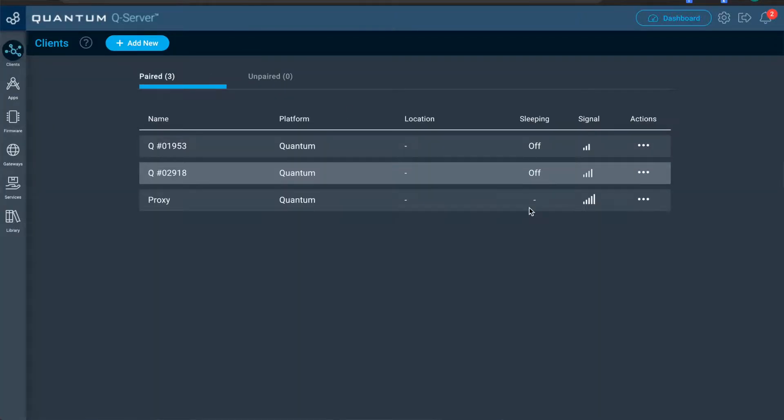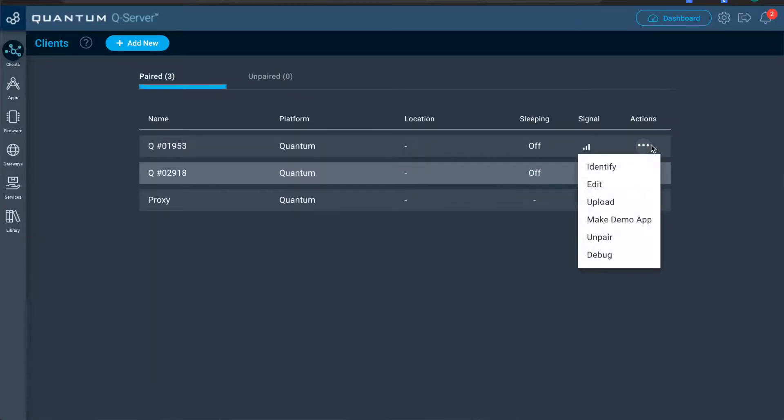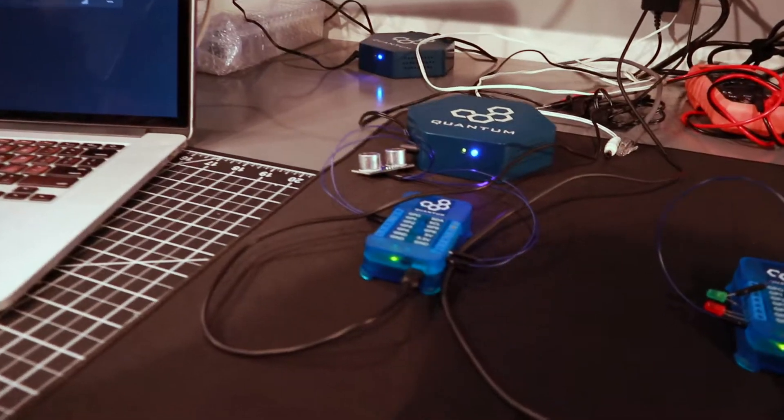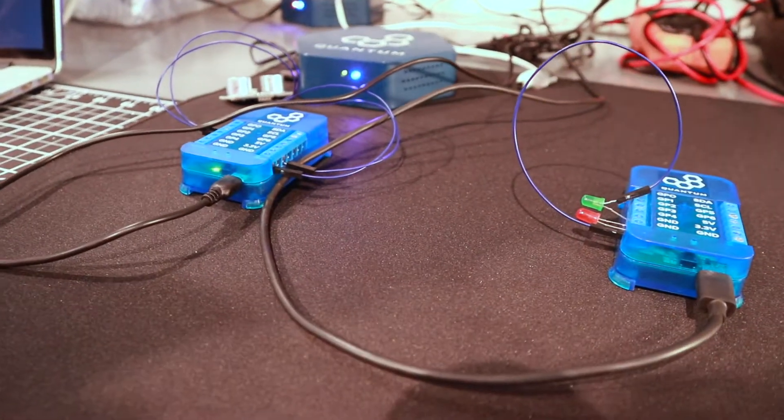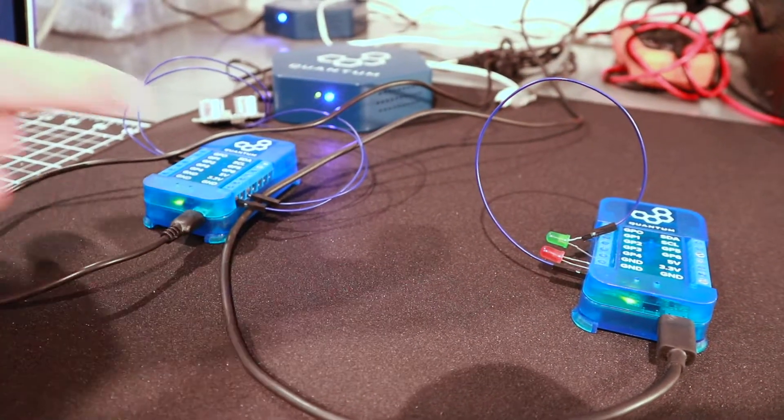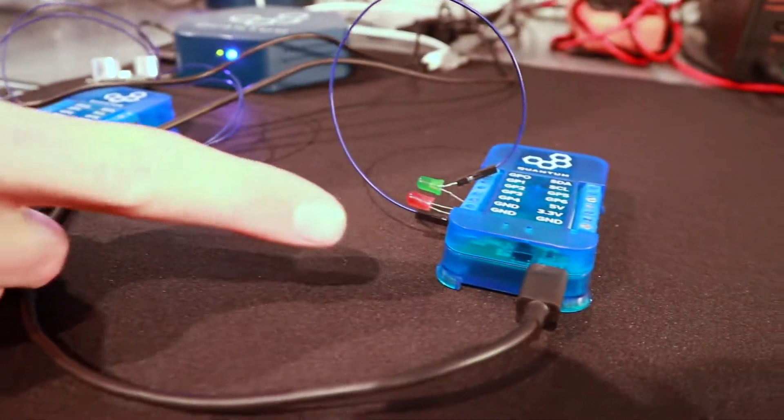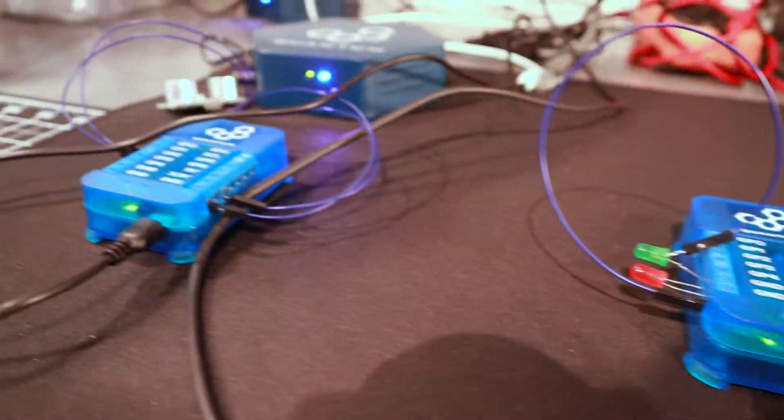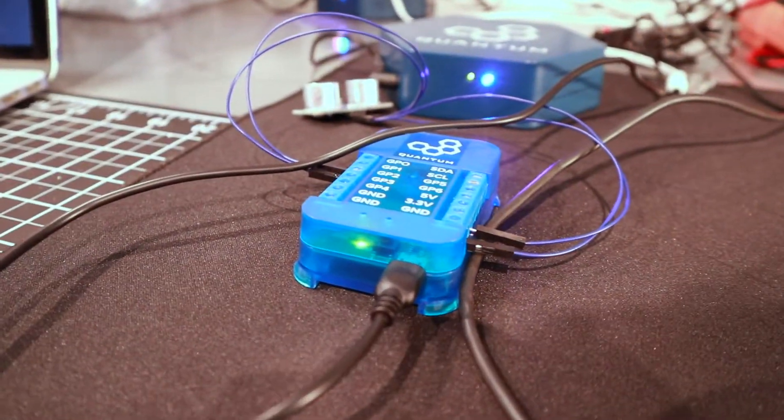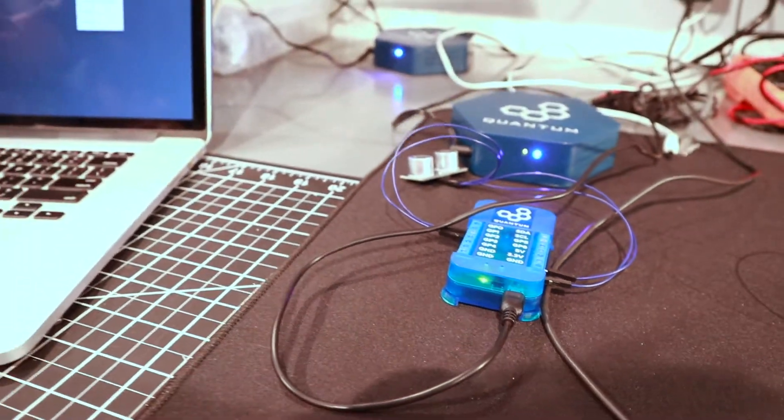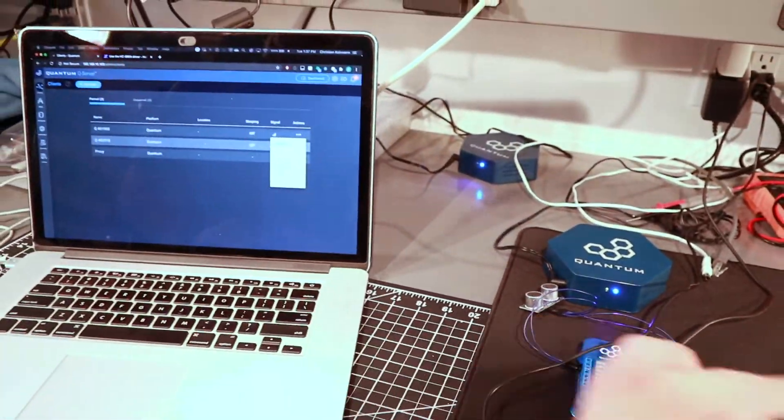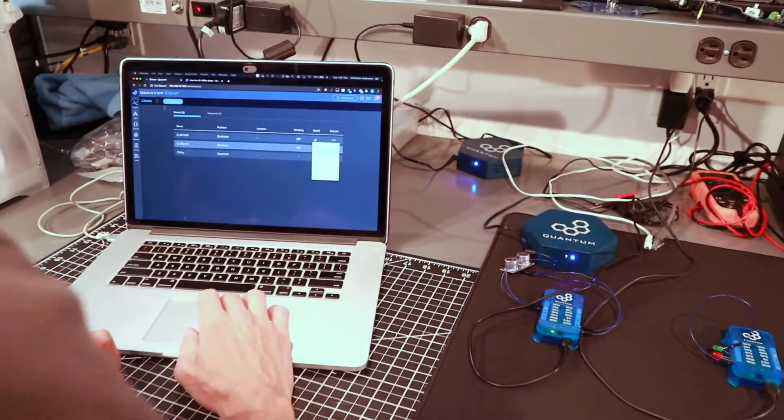All right. Now when both are paired, select identify on one of them. And once you identify the client, the LEDs will blink in red and green.